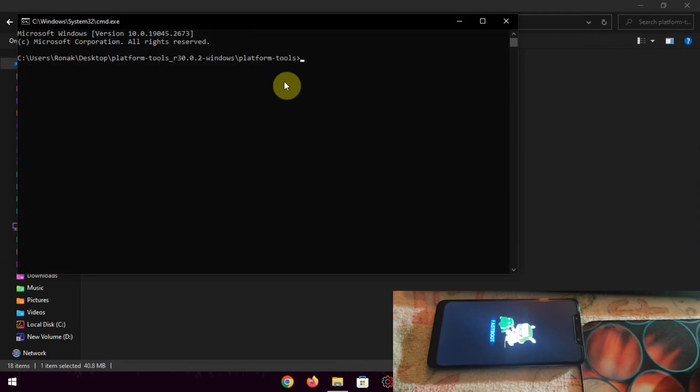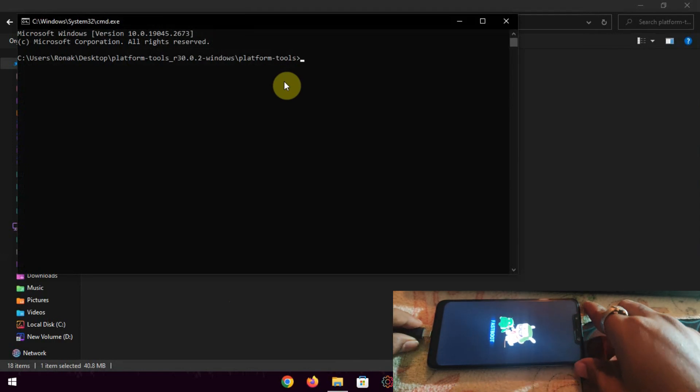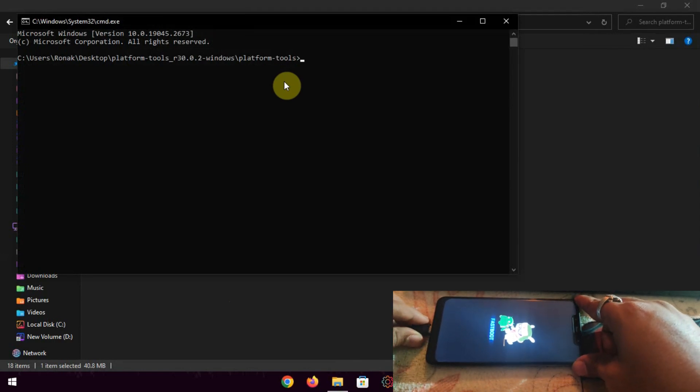Power off your phone and boot into fastboot mode, then connect your phone to PC with USB cable.